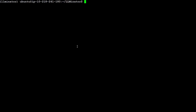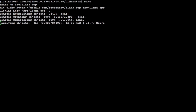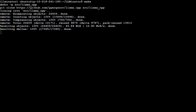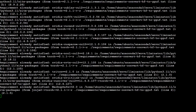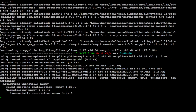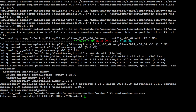Now we need to build LLMinator with llama.cpp. You can use either the make command or the cmake command. Just type make and press enter — it is going to build it from source. Let's wait for it to finish. Build is done, and our installation is complete.